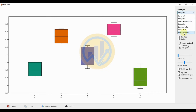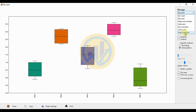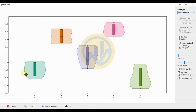Go to the last option for violin and boxplot. Select violin and boxplot. This creates our data visualization as a violin plot with boxplot.